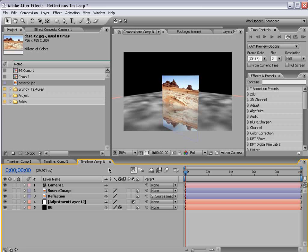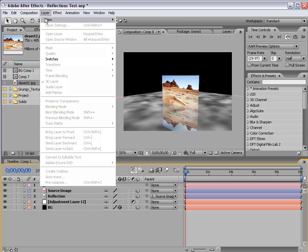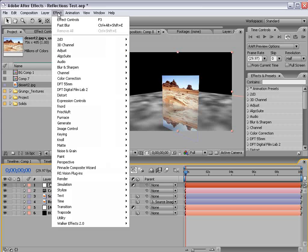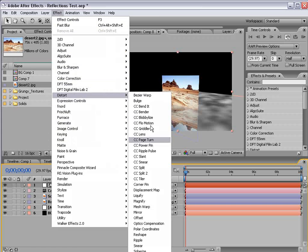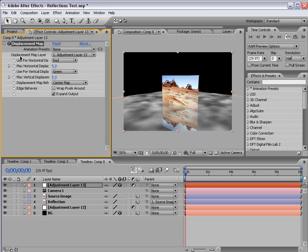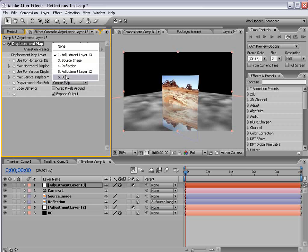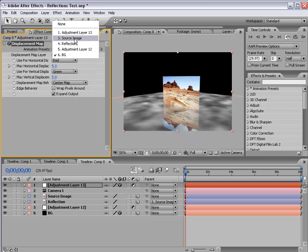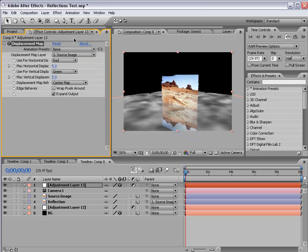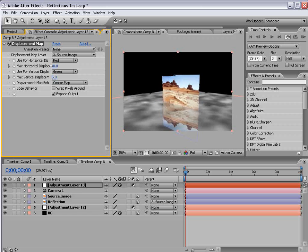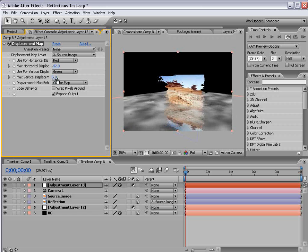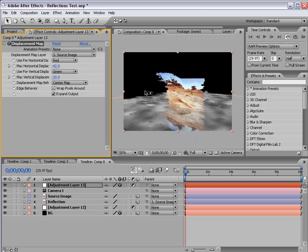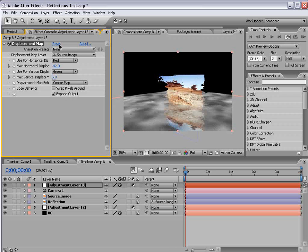Now to the refraction layer. I'm going to create a new adjustment layer and I'm going to choose Effect, Distort, Displacement Map. Now this is the key to the refraction. Basically, what this does is offset pixels based on the luminance of your map. So your map is a layer you designate, and in this case the source image. And based on the brightness from light to dark, it will basically offset those pixels. So you can see it does some pretty wild stuff.